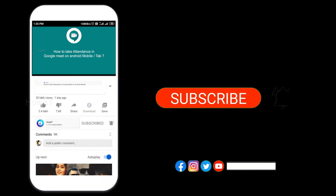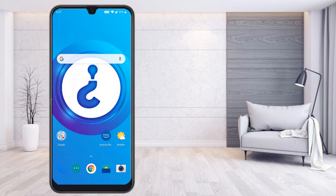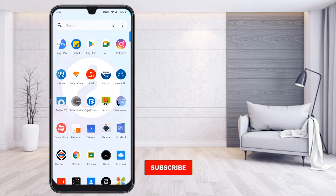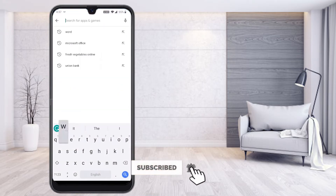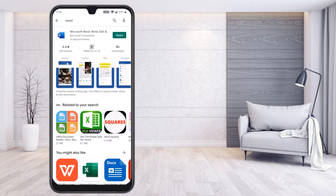Just go to the Play Store and search for 'Word' — it will direct you to the Microsoft Word official application. This is free for everyone. Just install the application. I have already installed it, so I'll just click open.